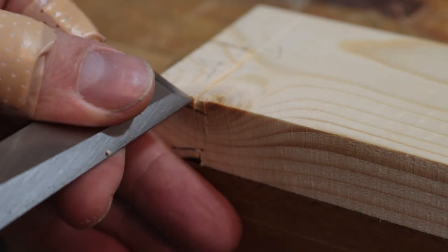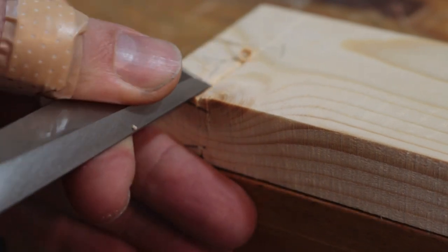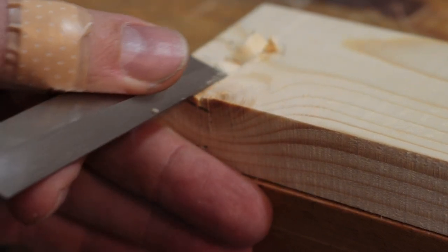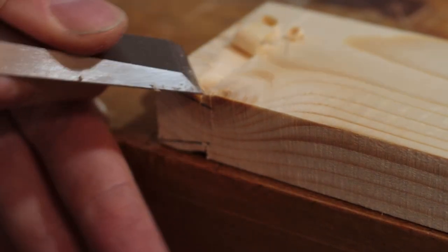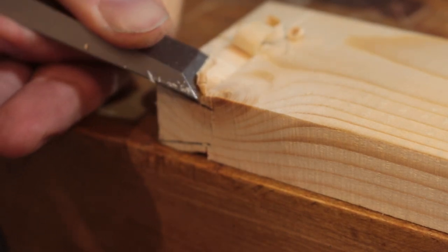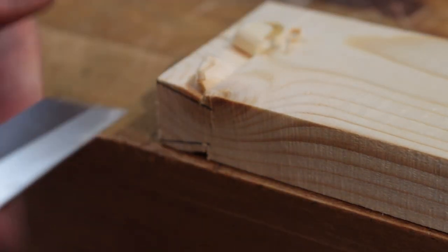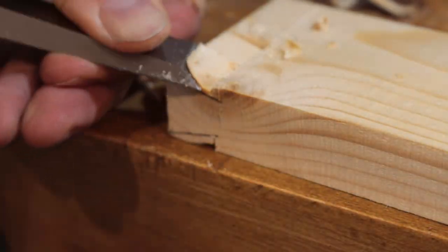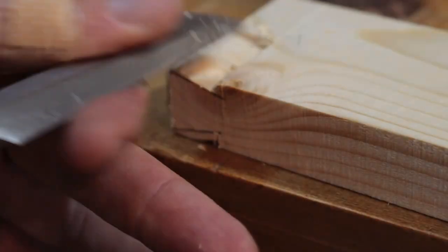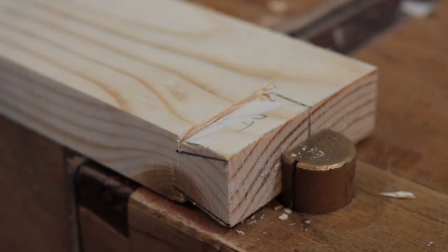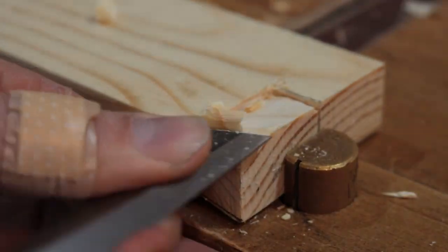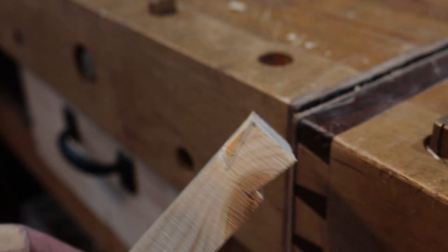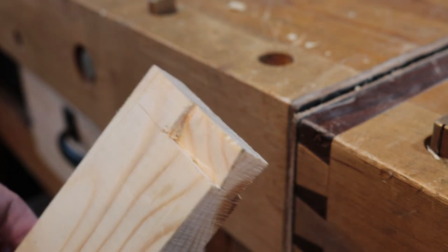Then you take a chisel and you work yourself in there and you start to shape the dovetail. And it just happens to be a knot right here where I want to make my dovetail, which is very annoying. Then flip it over and do the same thing on the other side. And when you're done, you should end up with something like that—dovetail with the shoulders.